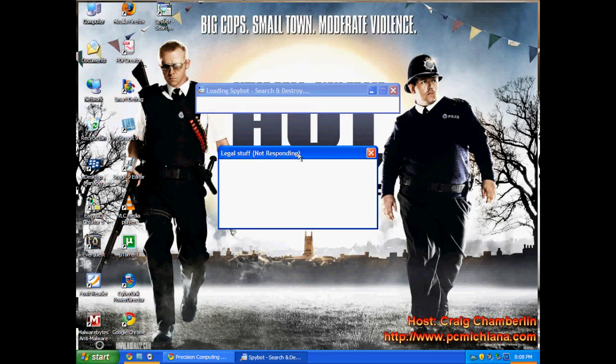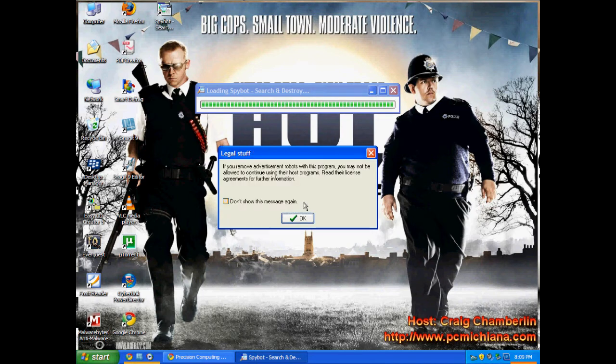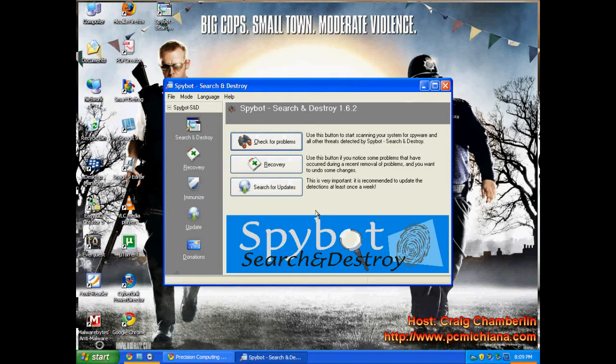See, again, we got the not responding here. It's actually responding. It's loading. So sometimes when Windows says it's not responding, still give it some time and it will. Maybe it was a bad idea. Here we go. Here we go. Okay. Click okay.